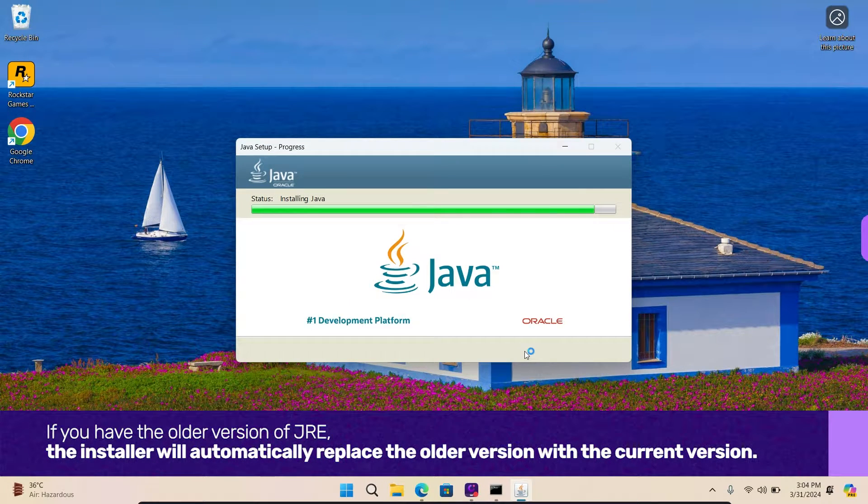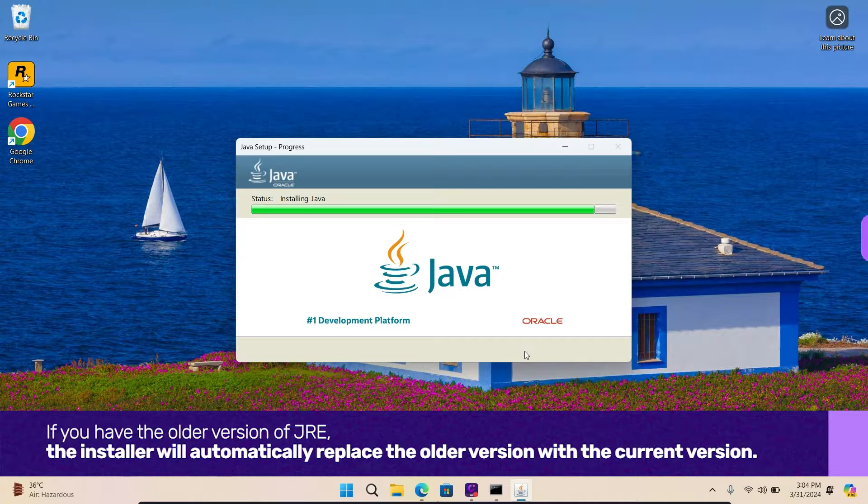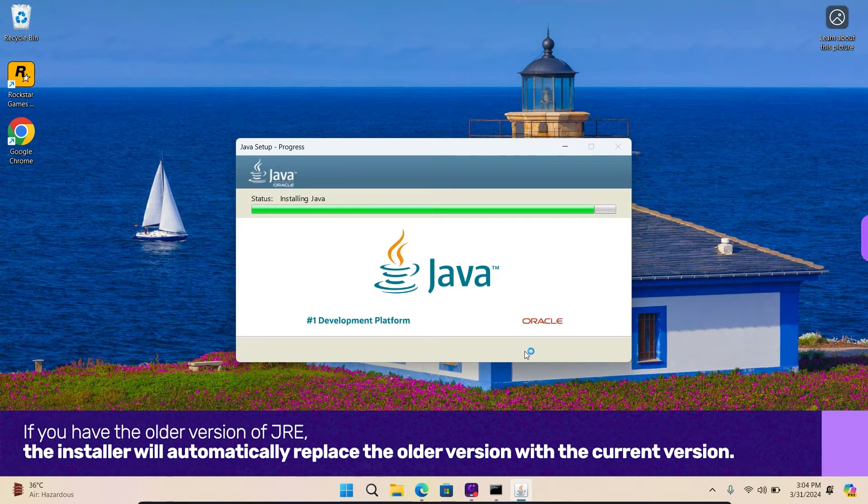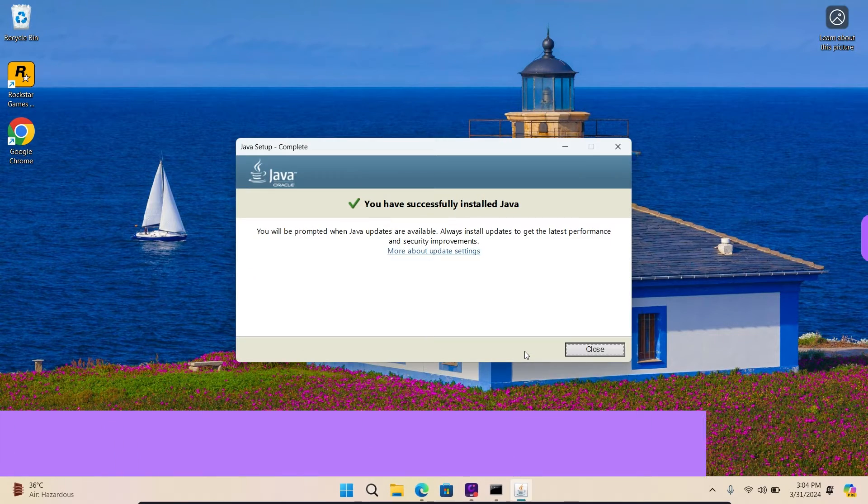If you have the older version of JRE, the installer will automatically replace the older version with the current version.